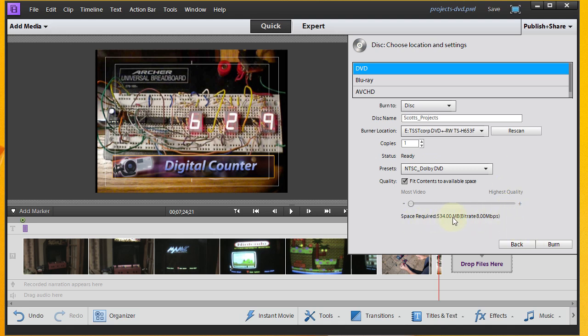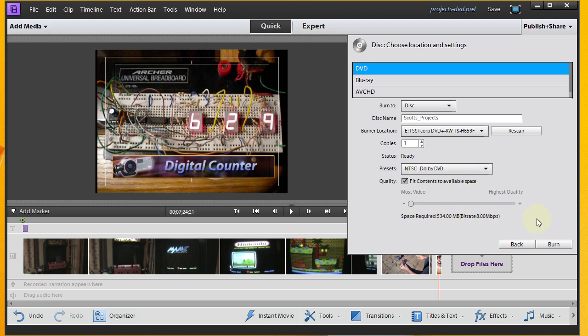And actually, okay, so this shows you, too, how much space is required. Only 534 megs. So obviously, I think a DVD is like 4.7 gigs. So we could fit a lot more videos on here if we had them. It just happens this time I only have three. So we're going to go with that. And we click the Burn button.